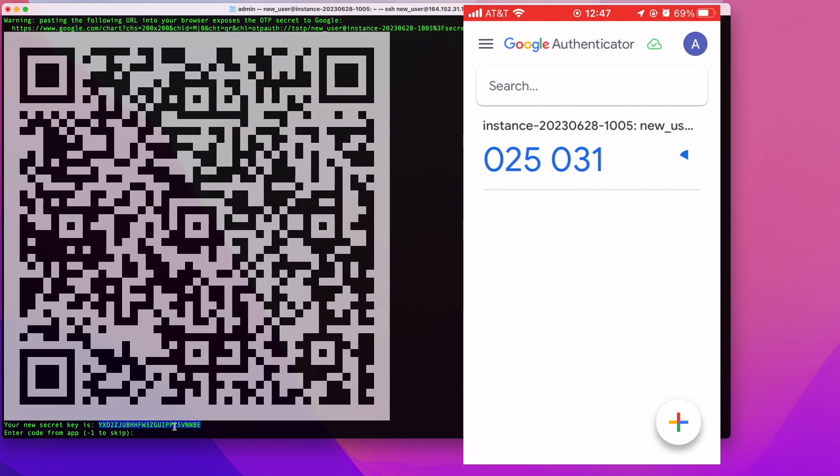Once you have that done, you'll be presented with your multi-factor authentication token. Down here, you're going to have to enter that token. In my case right now is 973745. Then you can hit enter.